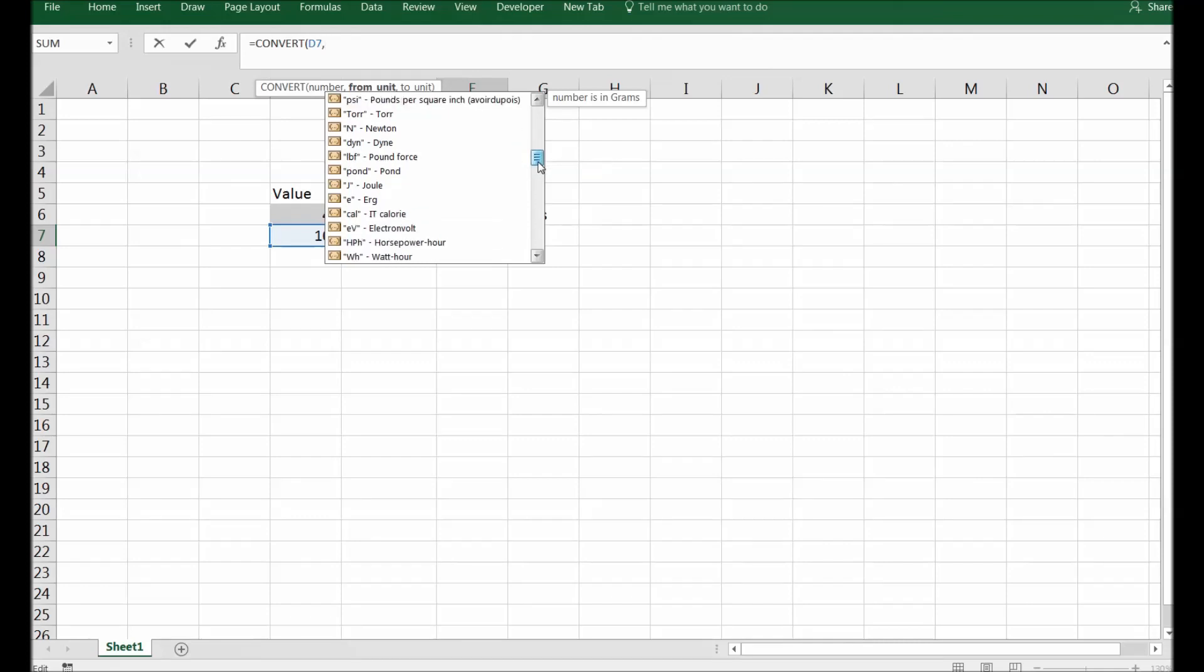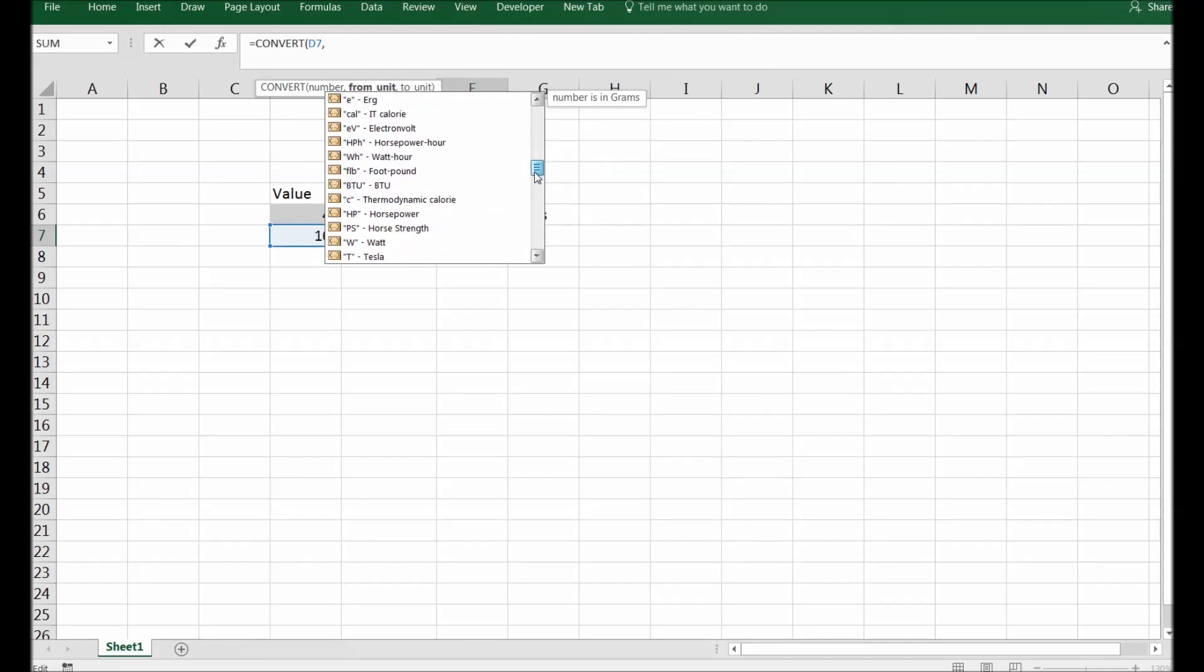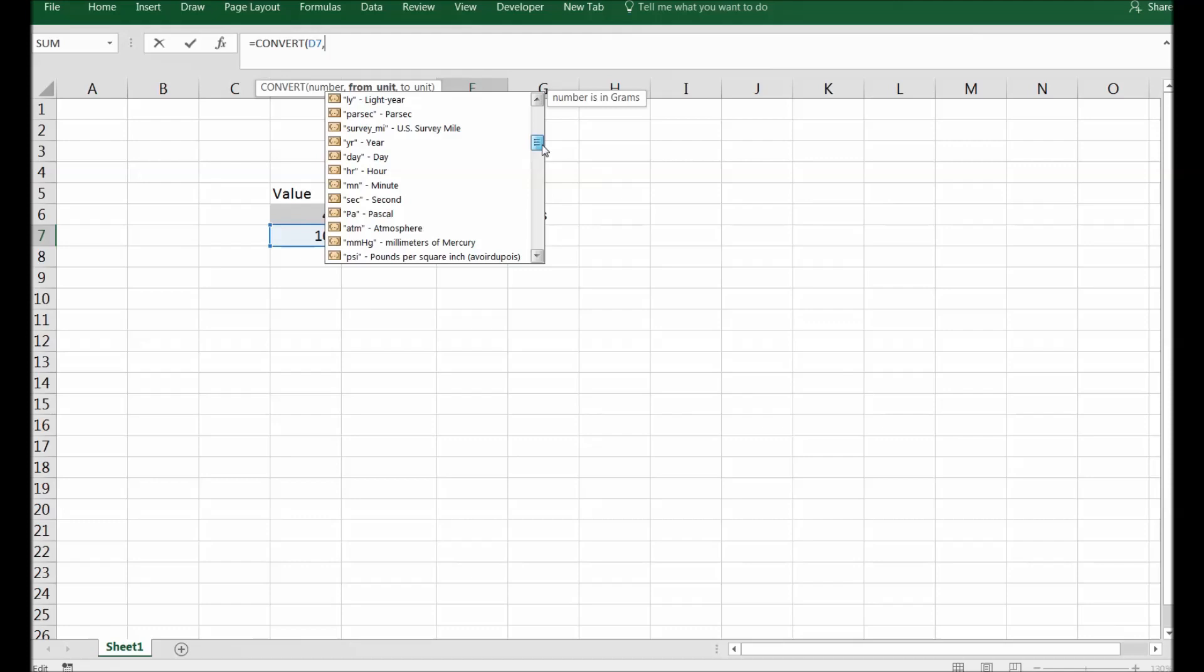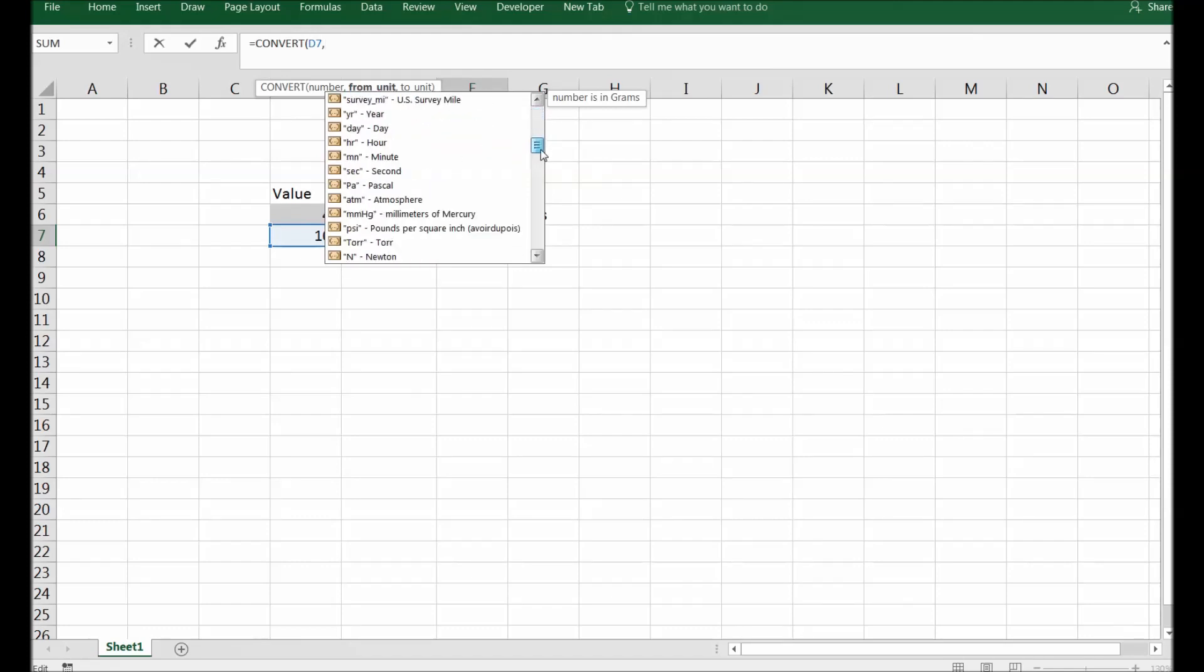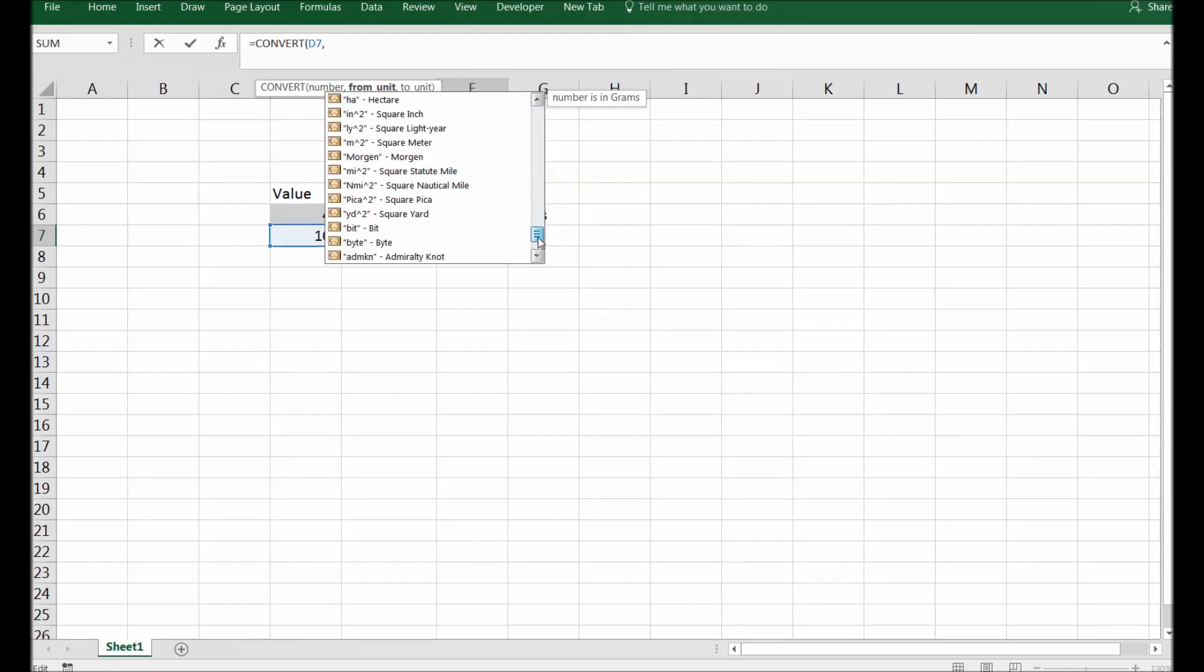So whenever you select any of these, make sure that you follow as it is advised here in this particular formula. For example, you can see degrees Celsius, it is capital C, so that is why I will suggest to use this. So beyond the two examples I've shared here, there are multiple examples that you can use for your formulas or functions as per your requirements.